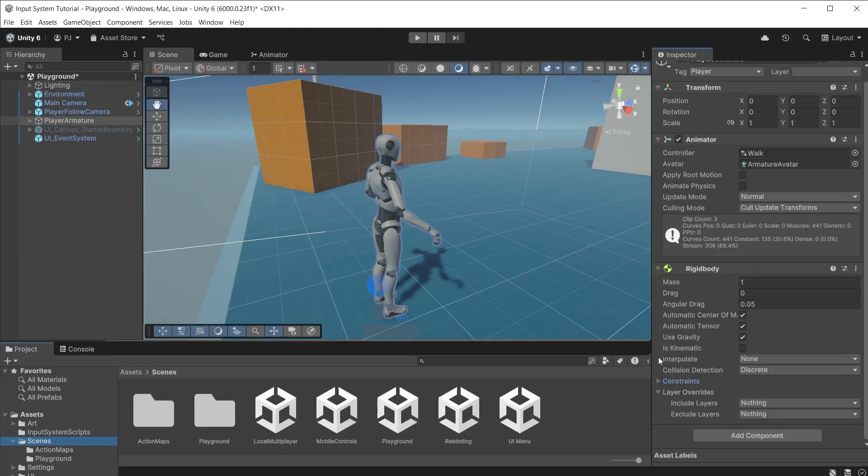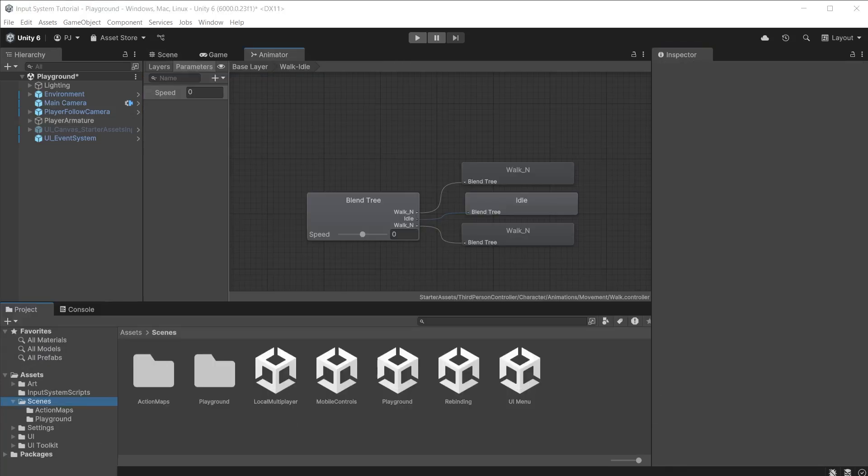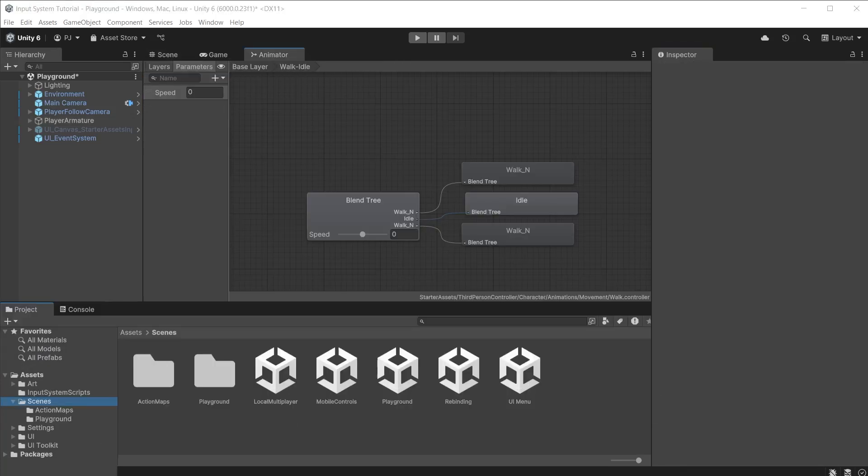We are going to move the player armature using the rigid body and access the animator and bind the speed parameter to the move input control, which will then determine when the player is idle or walking.